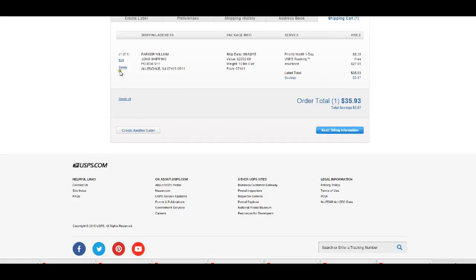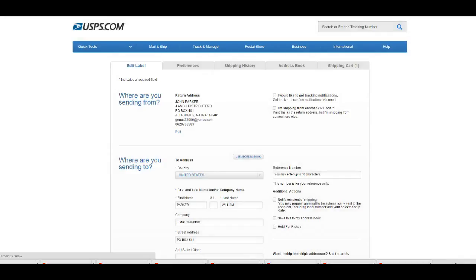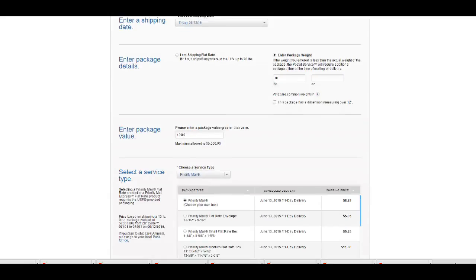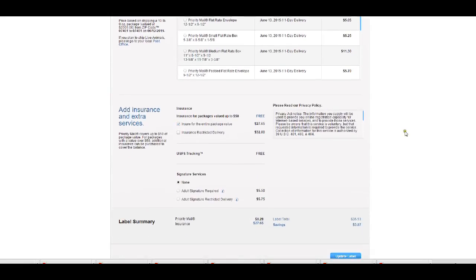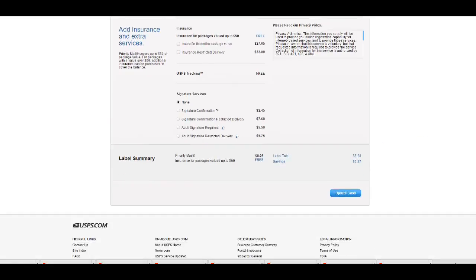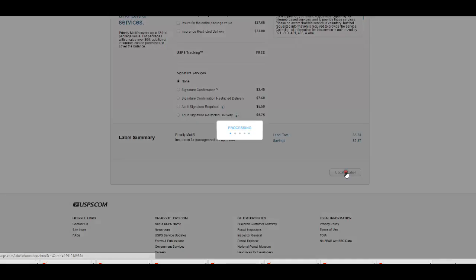Right, so here what we're going to do is we're going to go ahead and edit, right? And it looks like because we added the insurance in here, then they're charging us for insurance. So let's just remove that, that way we don't have to pay any extras because, you know, it's just a bunch of boxes that we're sending, we don't need to insure that. Alright, so just update the label.